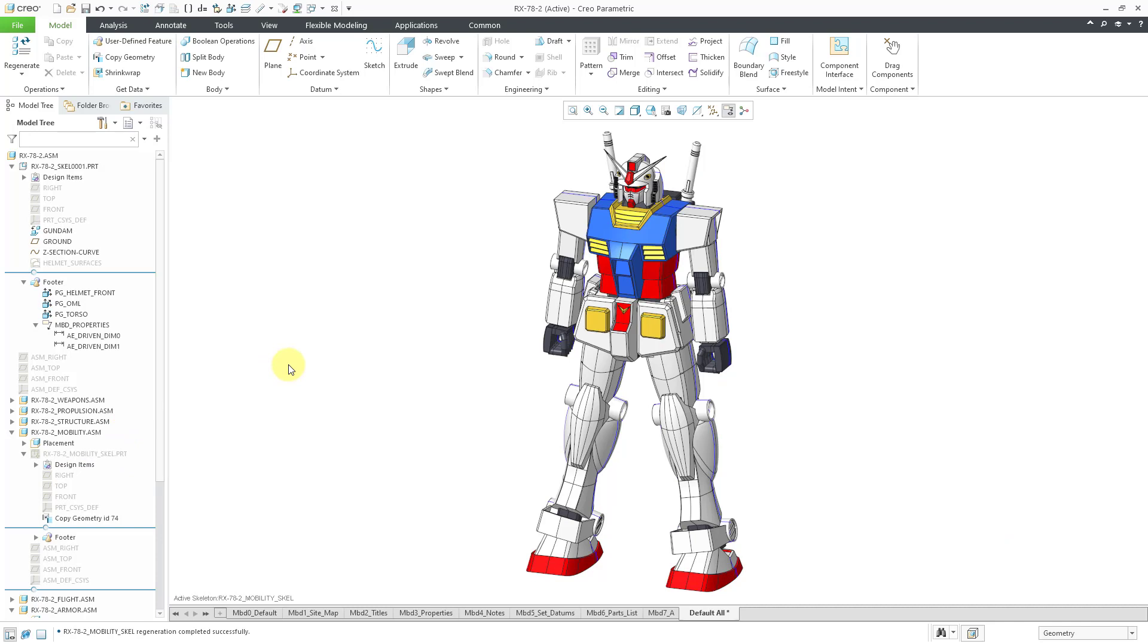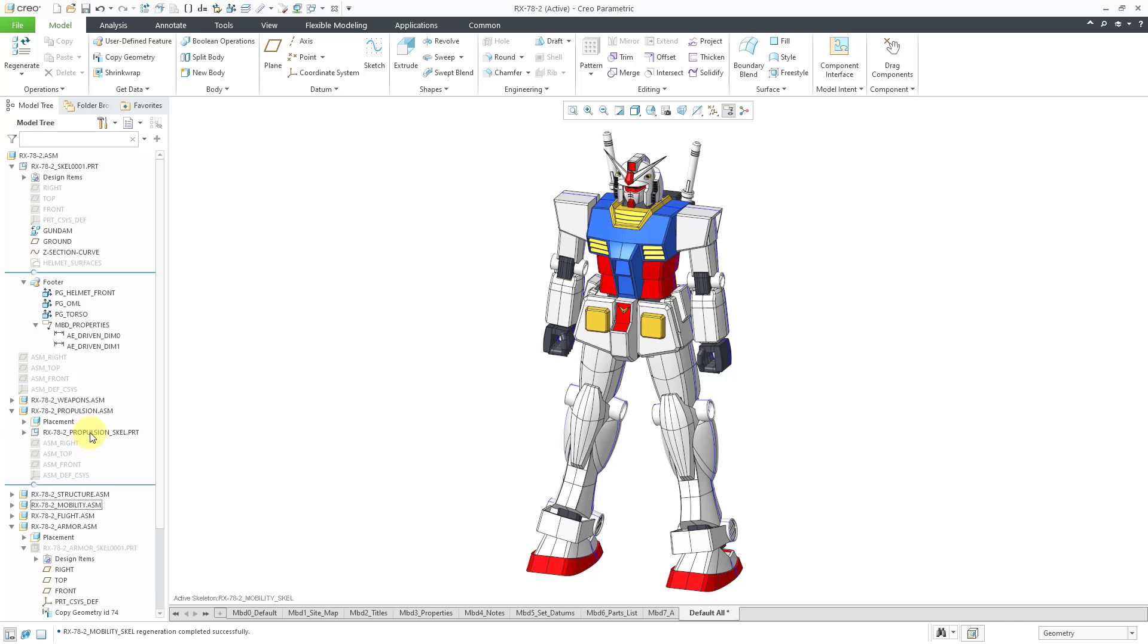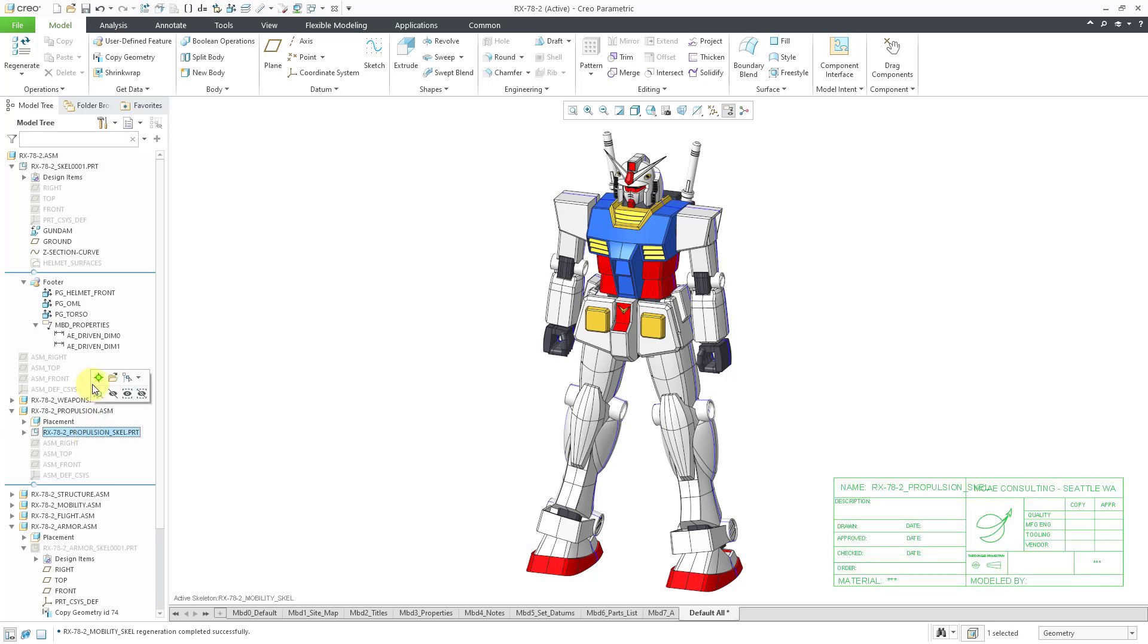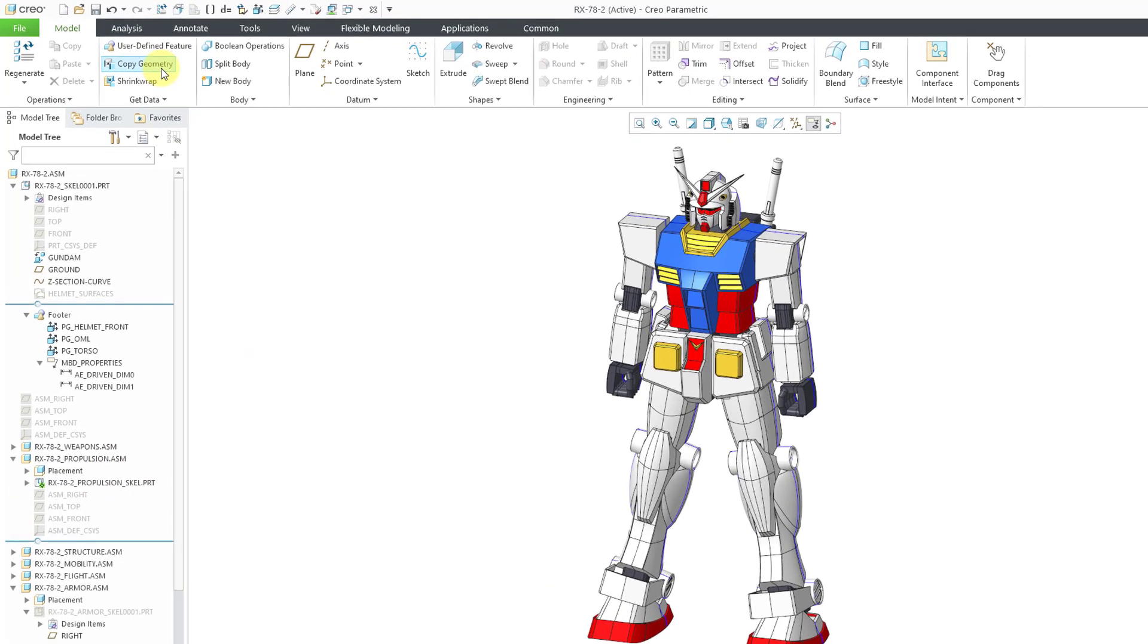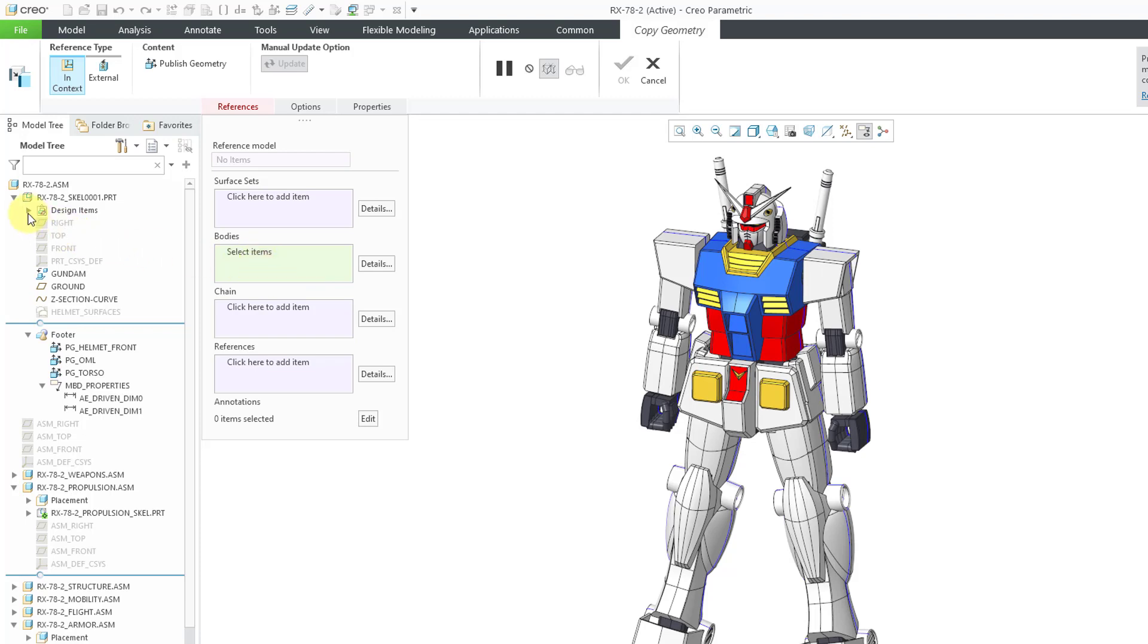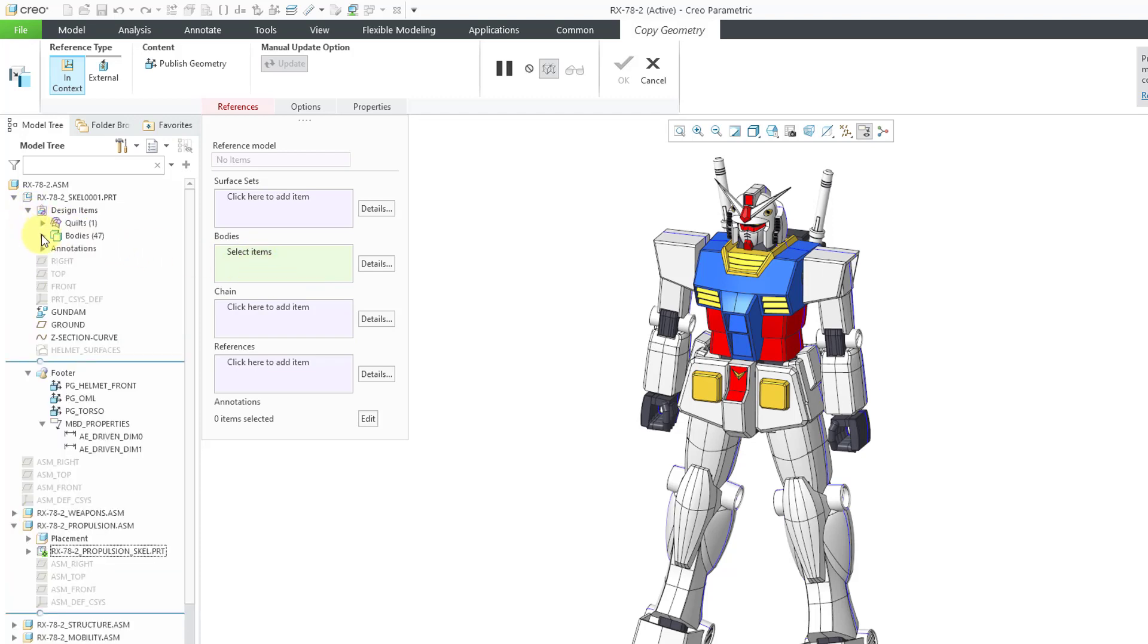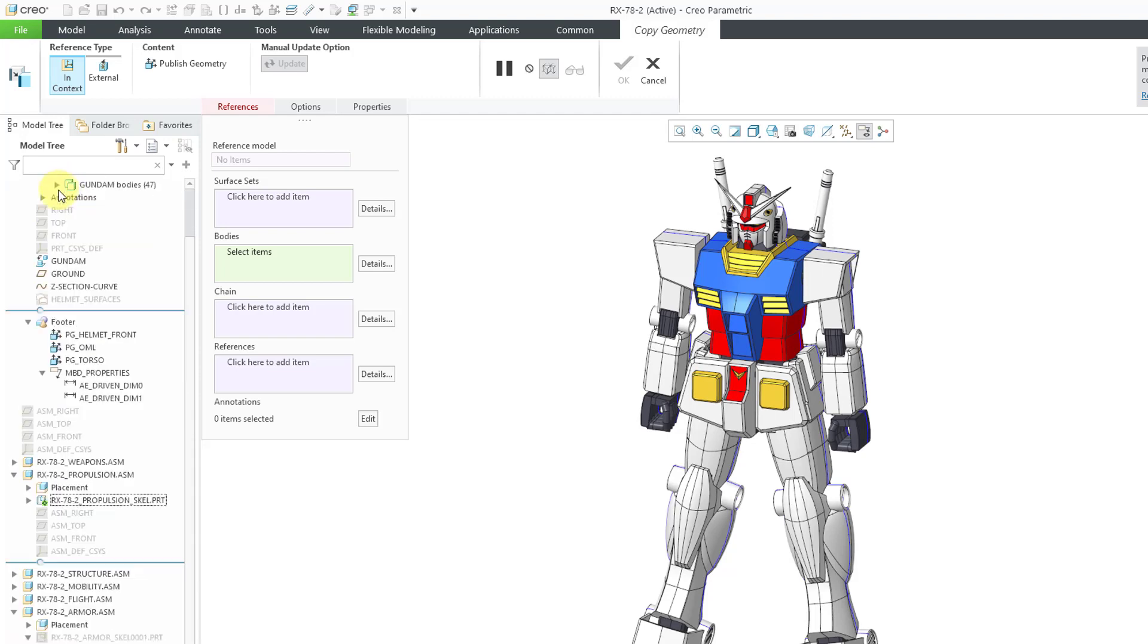Now let's take a look at some of the new functionality in the Copy Geometry feature that was added since Creo 7.0. Let me go to a different skeleton, activate it, and create a Copy Geometry feature. Probably one of the biggest changes is the addition of the Bodies collector to support multi-body modeling. For example, for bodies, I can select the bodies either out of the Design Items folder in the model tree.